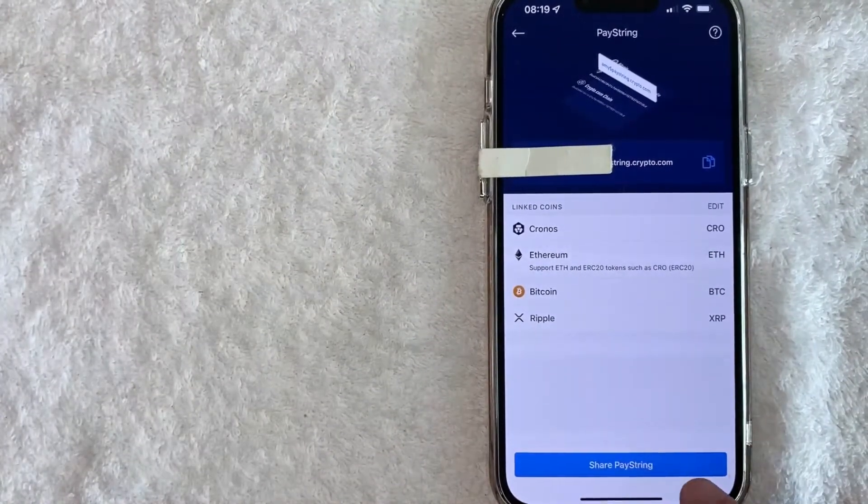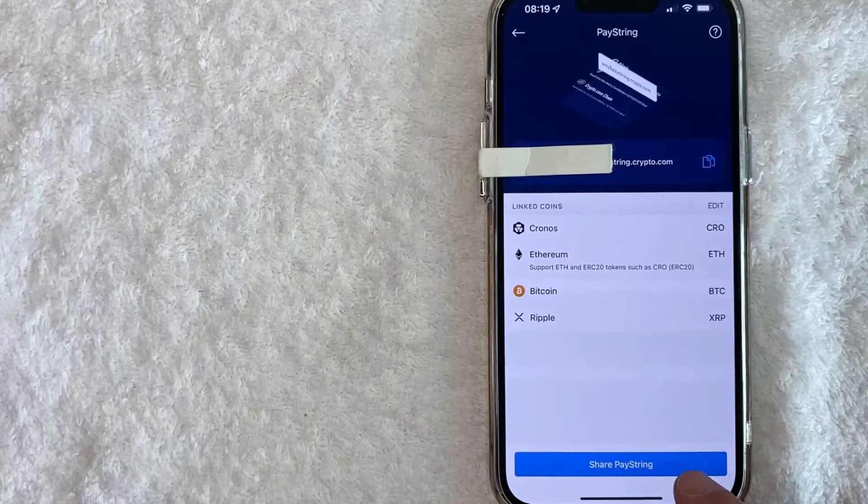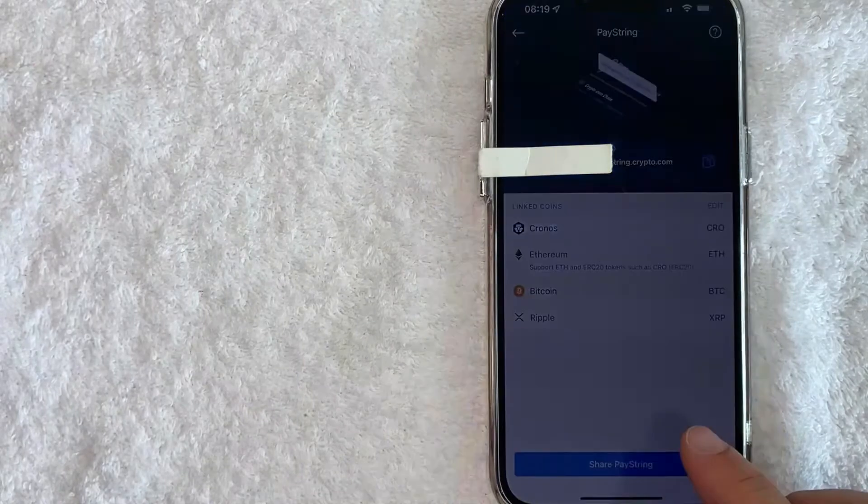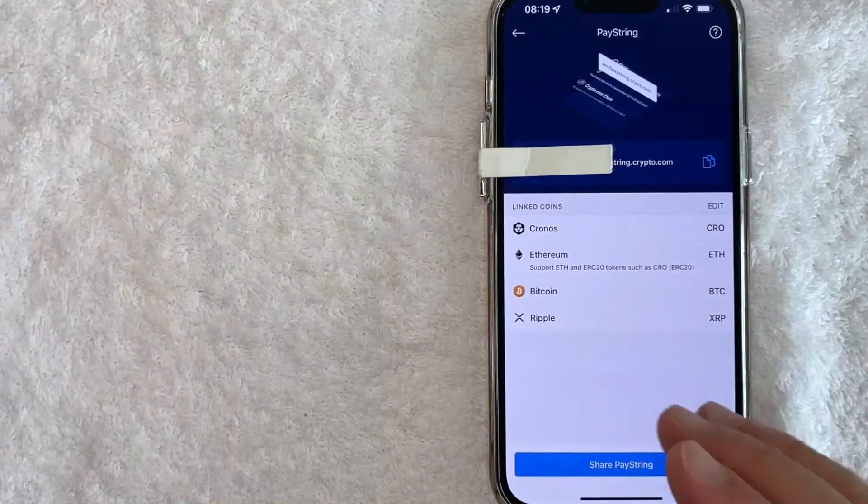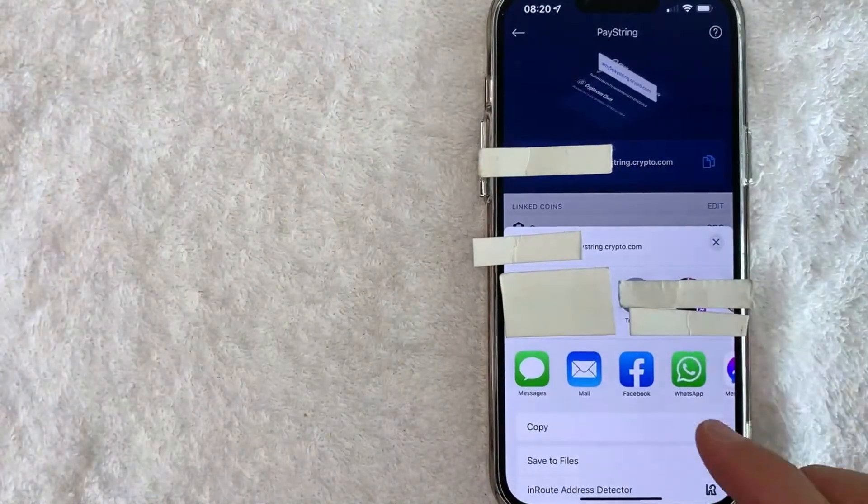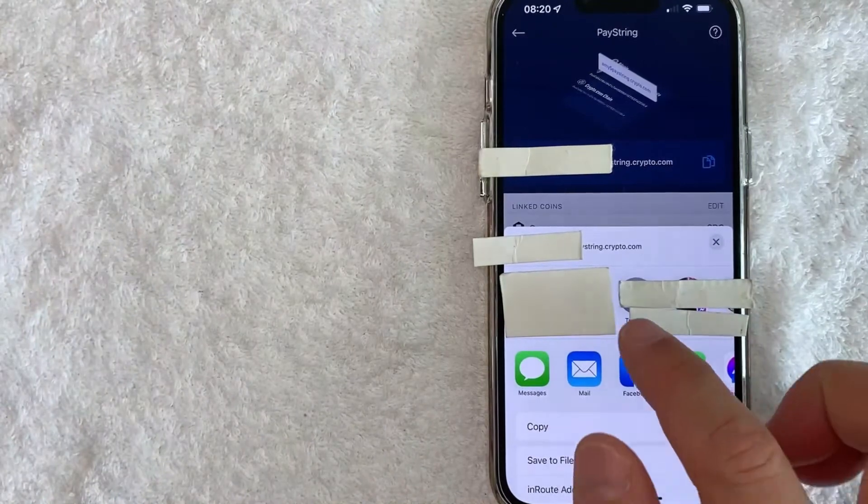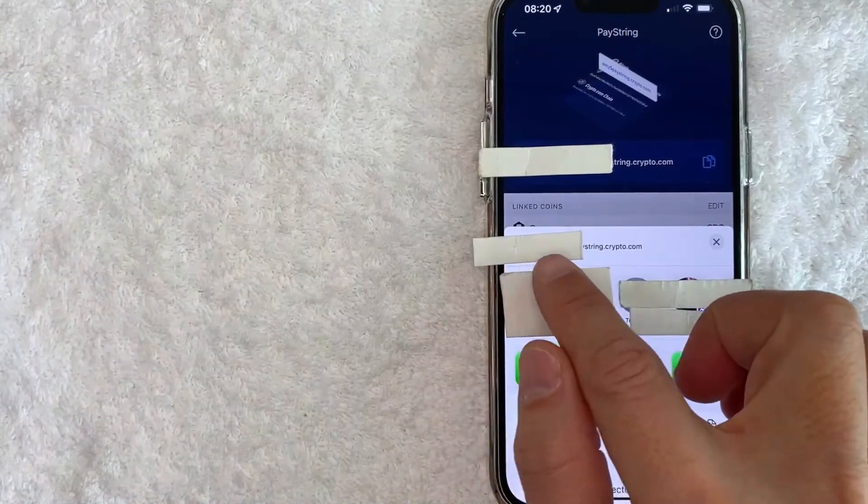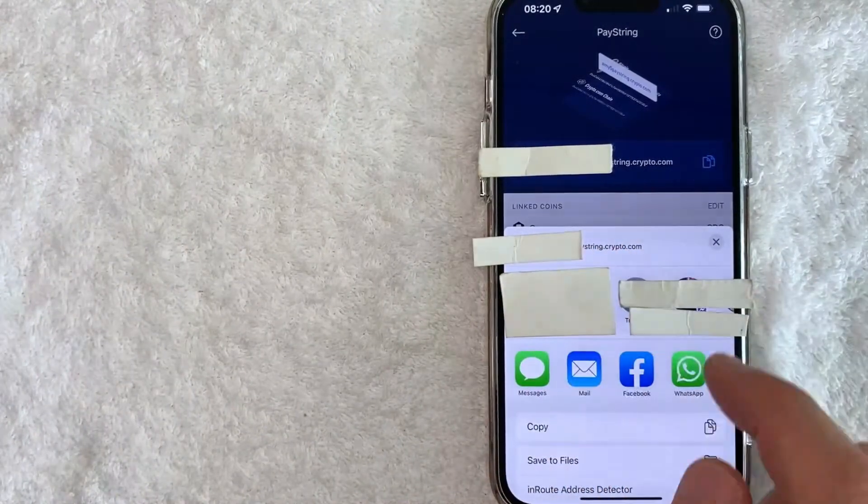You can click on this blue Share PayString and it's going to pop up with various ways to share it on social media. Let me show you. Okay, so once you click there, it's going to show your PayString wallet address right here at the top.